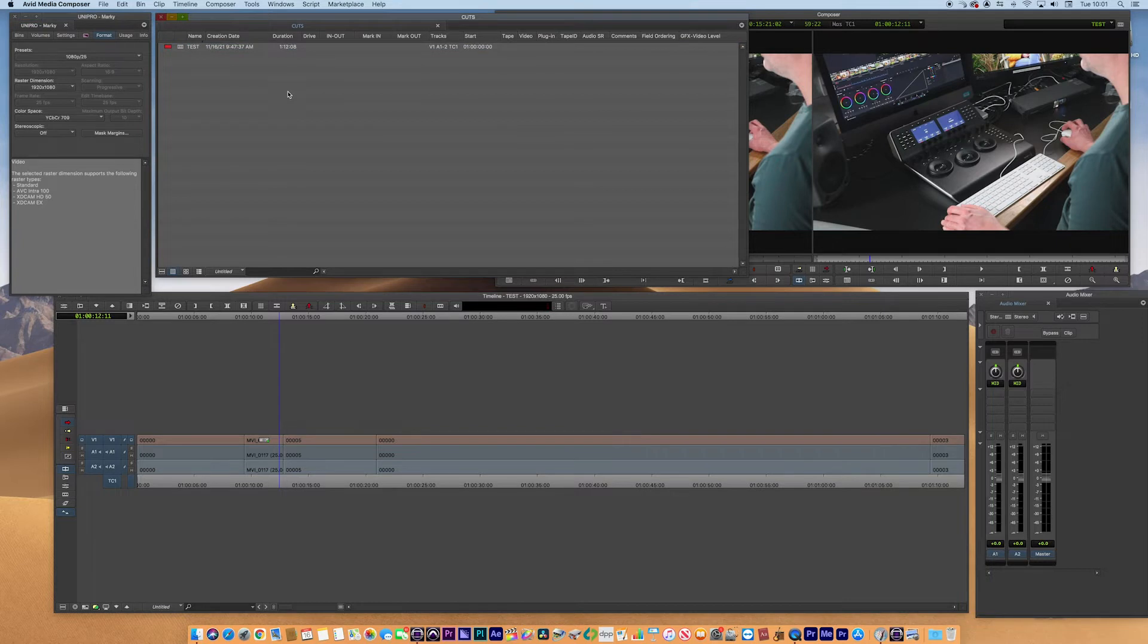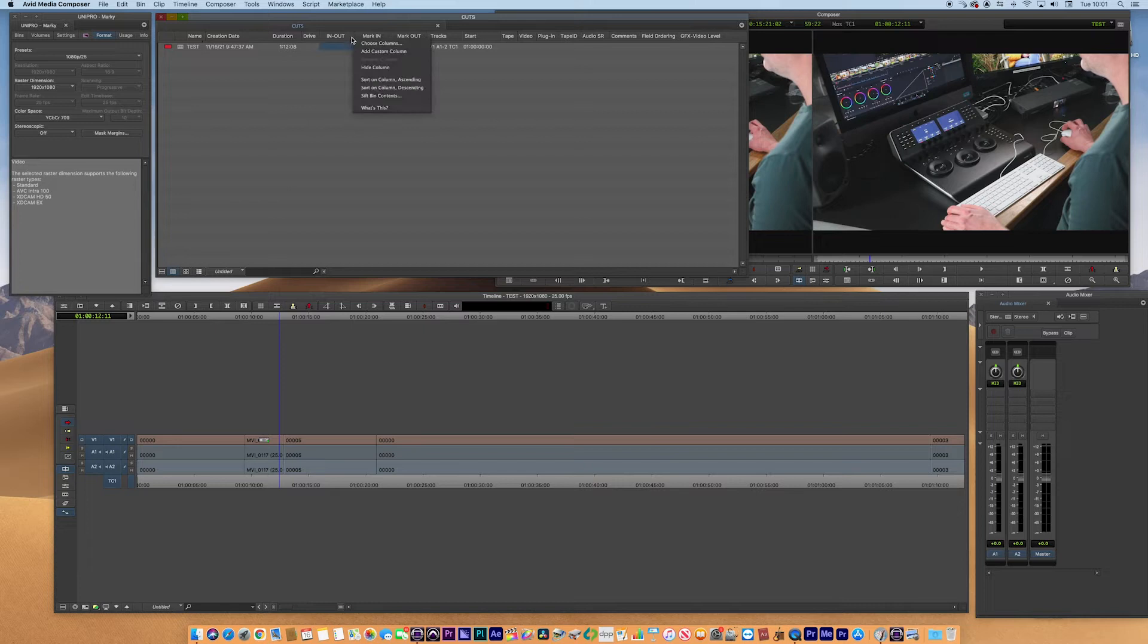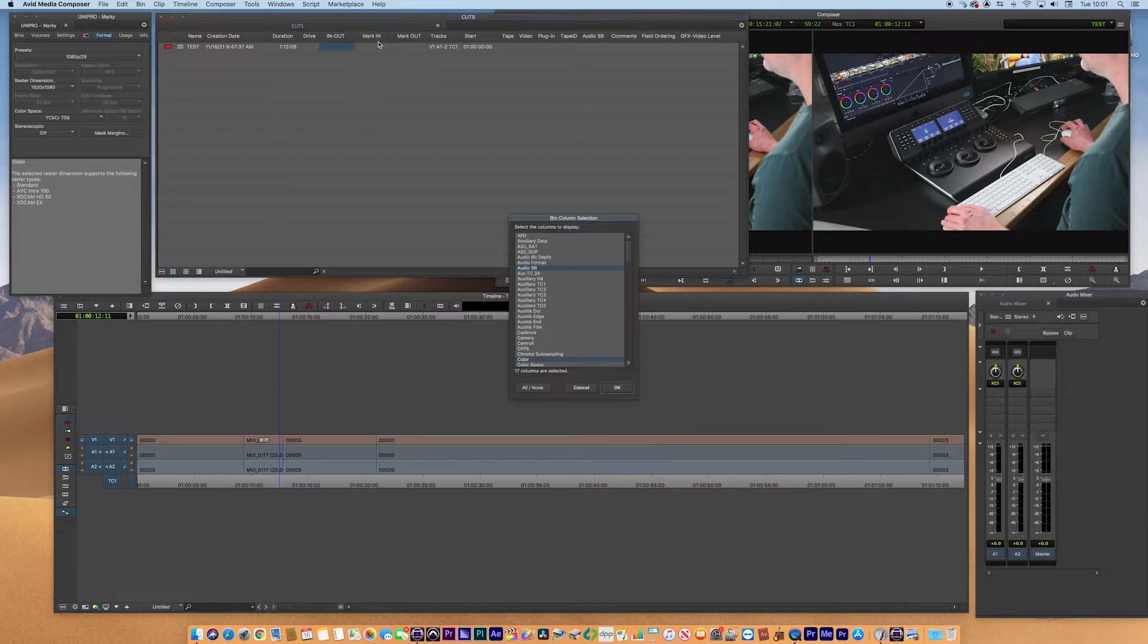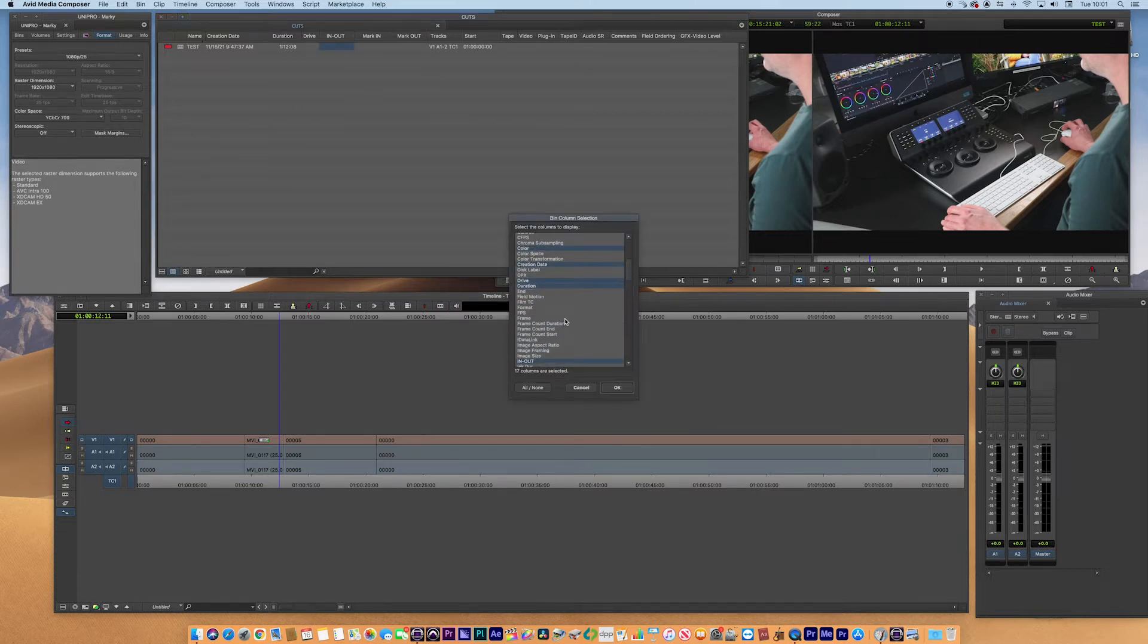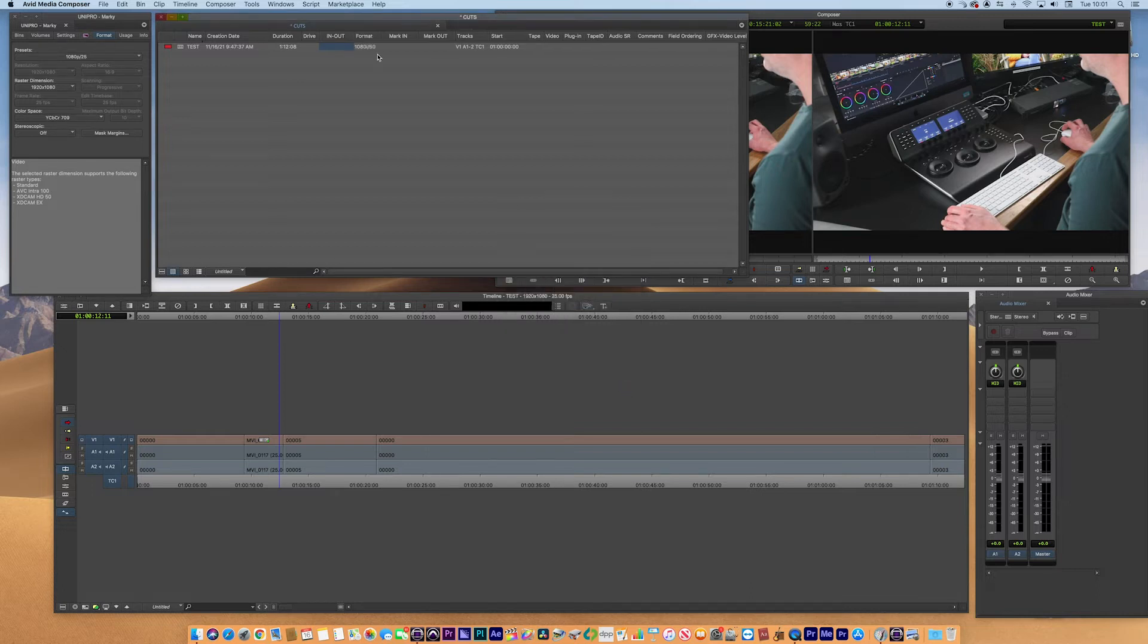How do we know what the sequence is? An easy way of doing that is clicking this gray bar at the top, right click, choose columns, and if you scroll down you want to select the format, choose okay, and then format pops up and you can see it's in 1080i50.